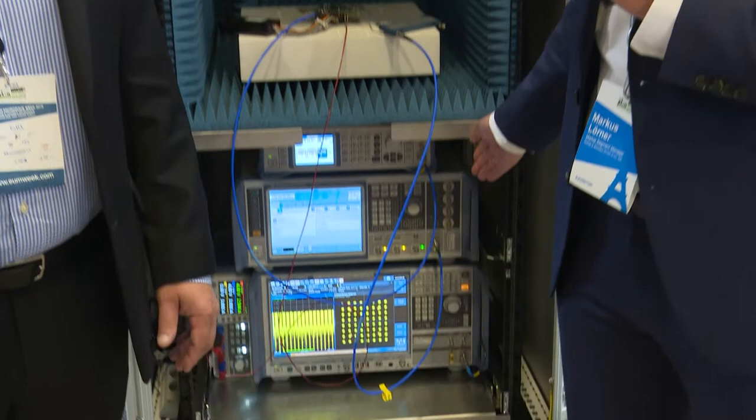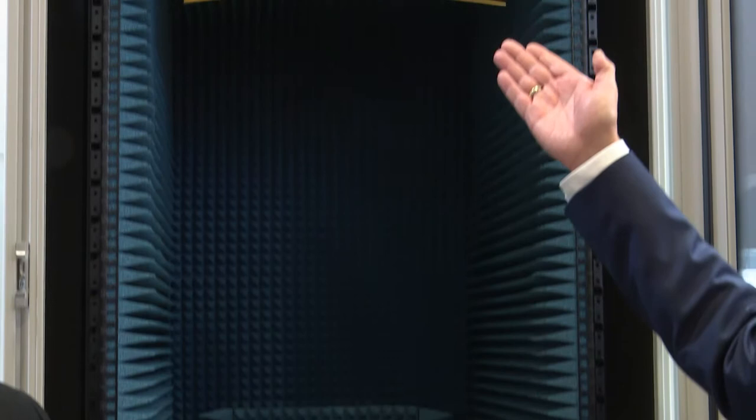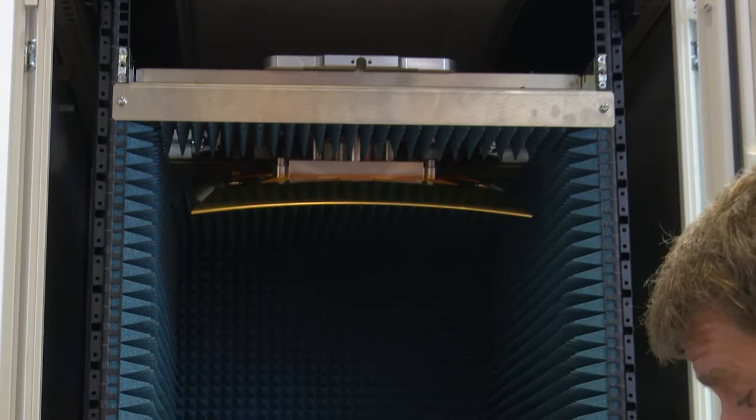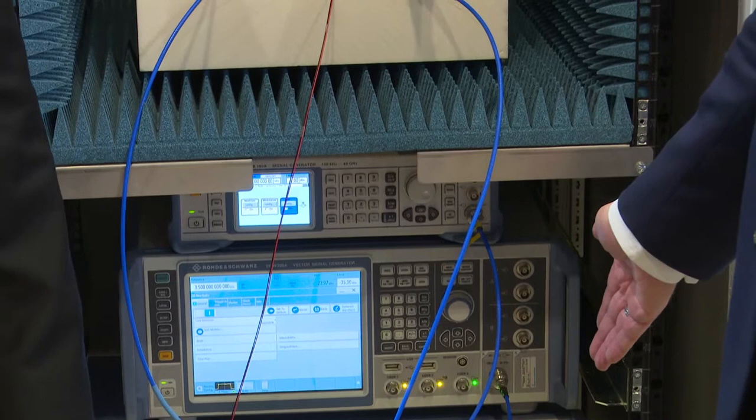We have a signal generator which creates the modulated signal which goes into the device. The device sends out the signal through the reflector to the antenna on the rear side, and this goes directly into the spectrum analyzer where we do a demodulation of the signal at 28 gigahertz which comes out of the device. We can see that the performance is really good.